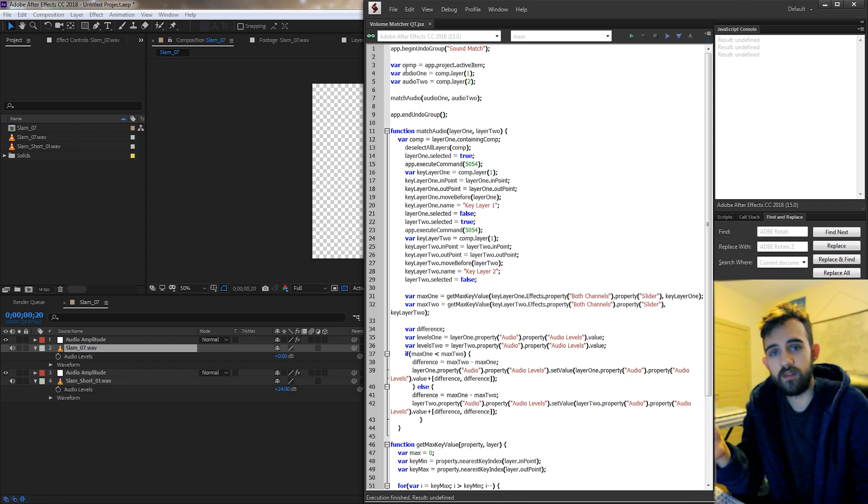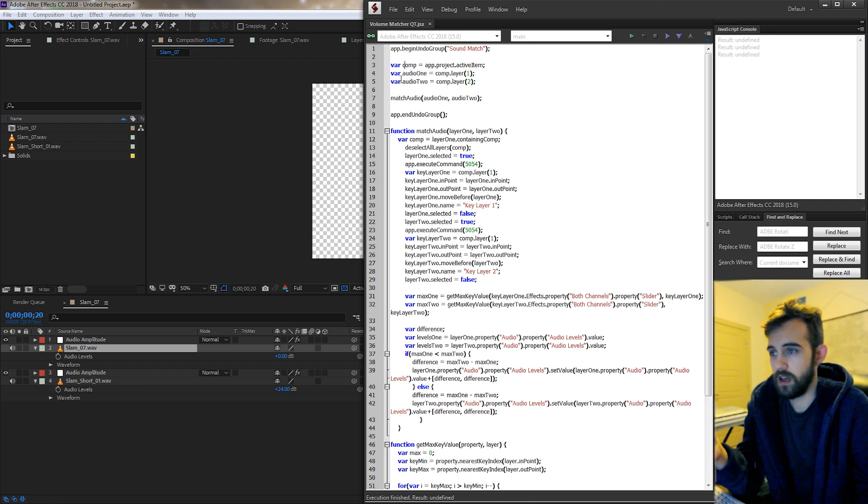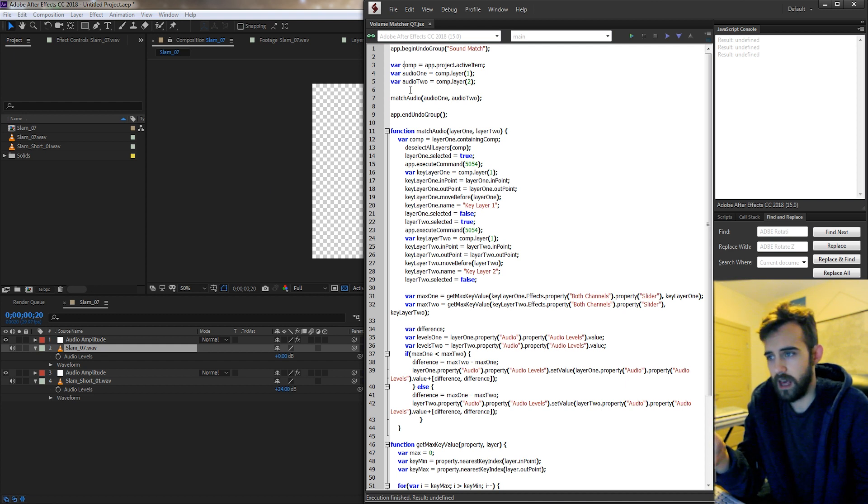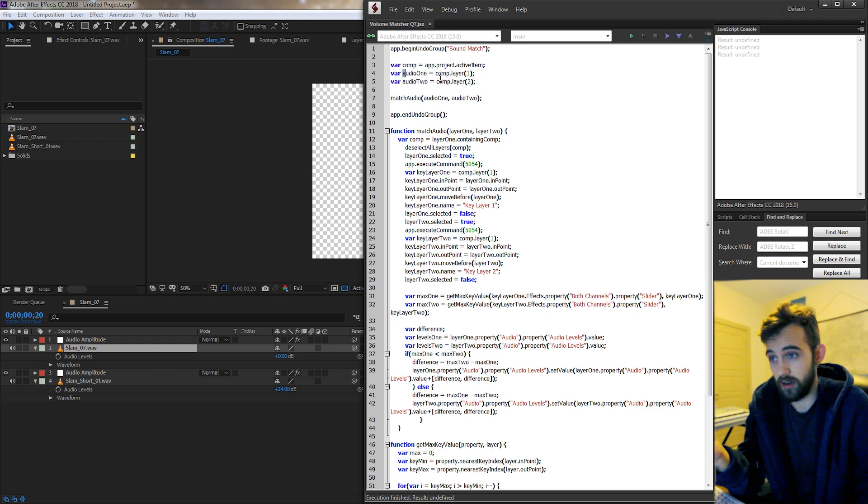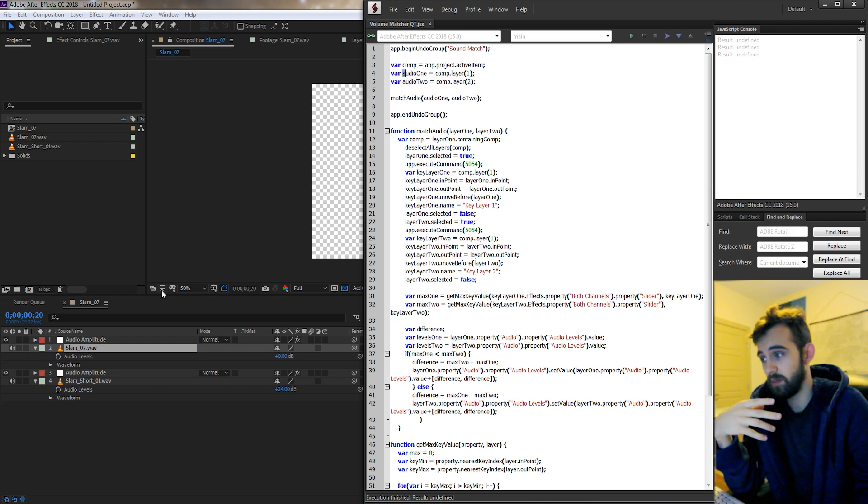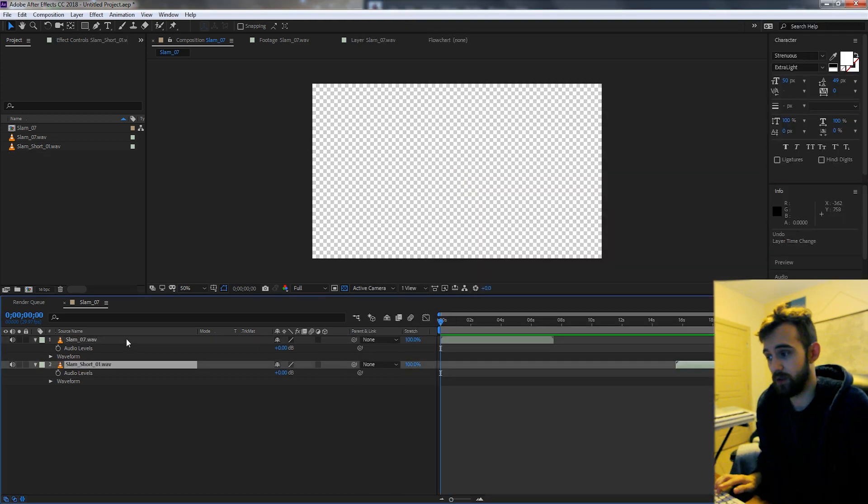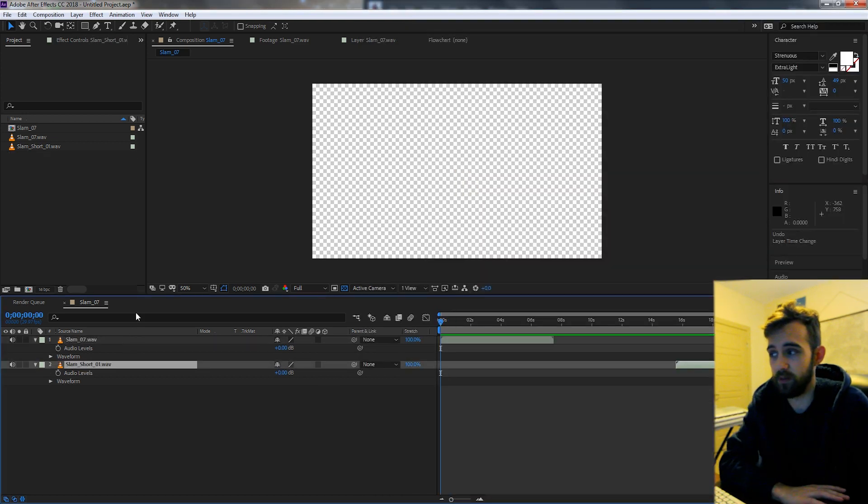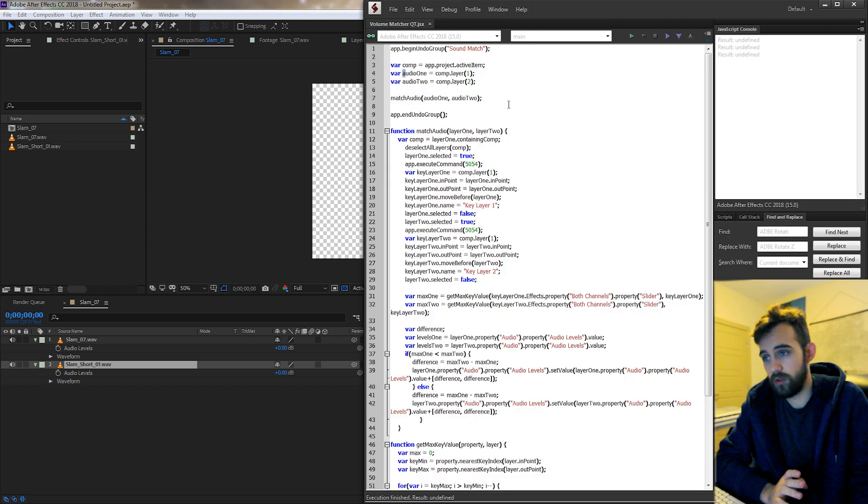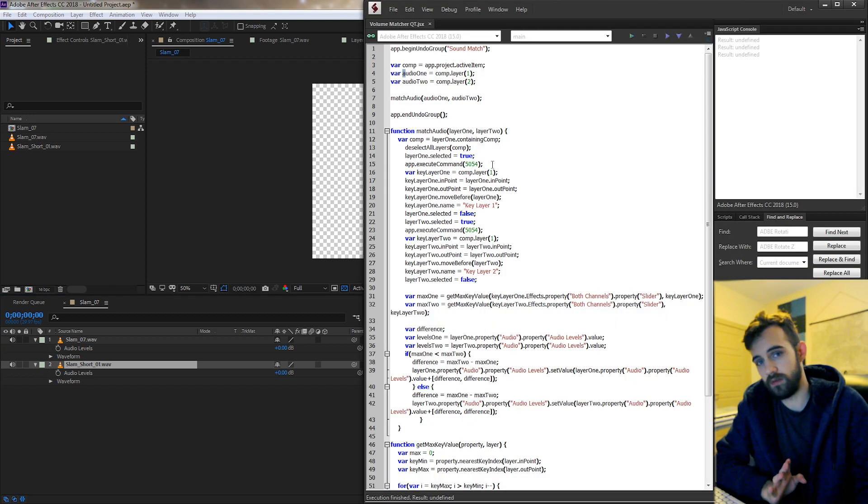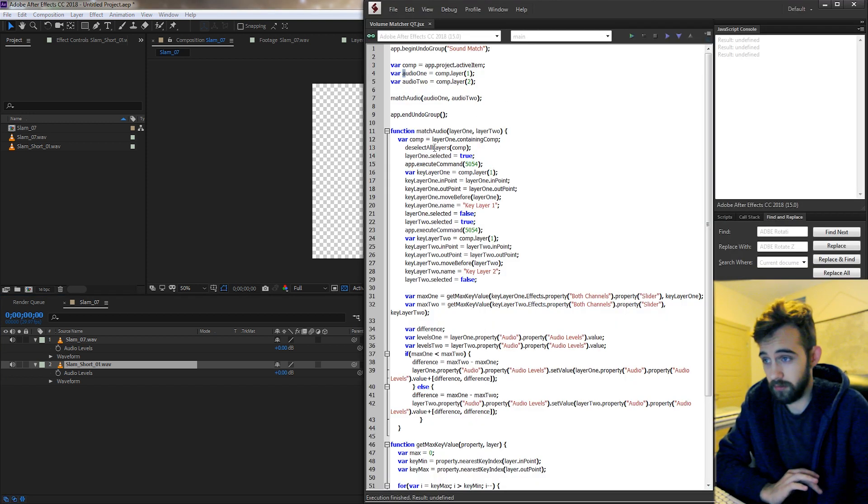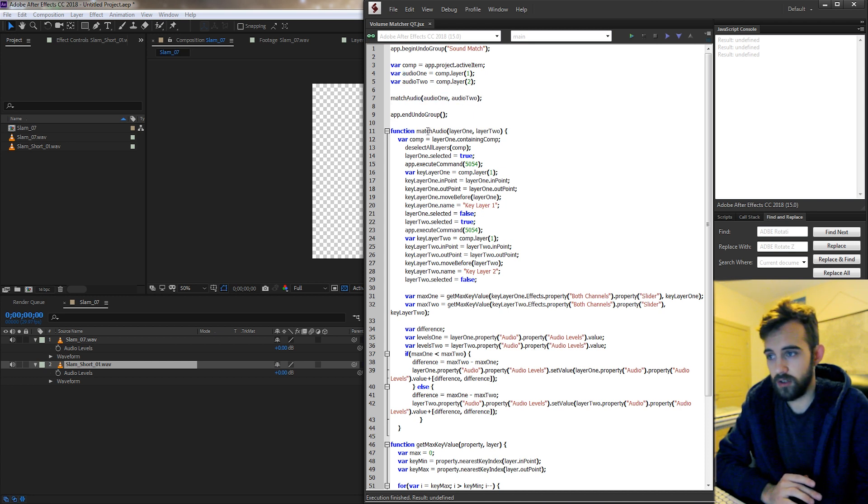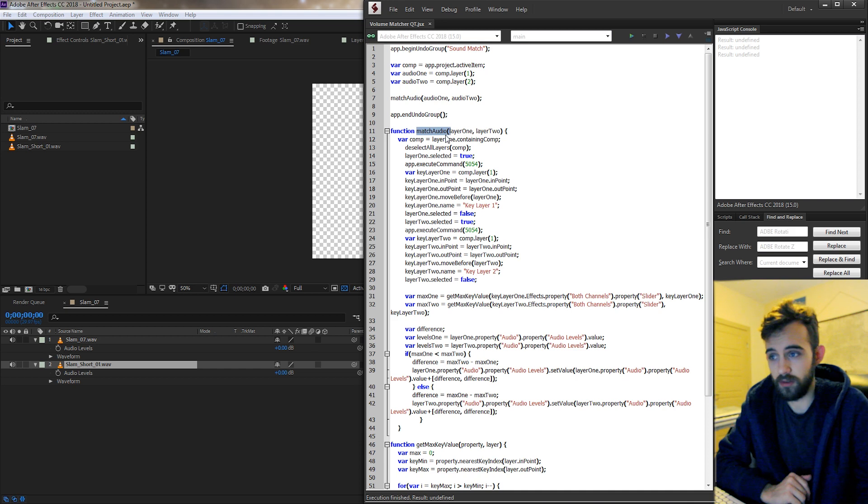So we start off by just defining a composition which we assume we have an active composition with two audio layers and then we go ahead and define what each of those two audio layers are. We're going to be comparing two WAV files or mp3 files depending on what you want to use and of course in the future if you want you can expand this into more audio files. But for simplicity we send these two audio files into a function where we're going to match the audio.